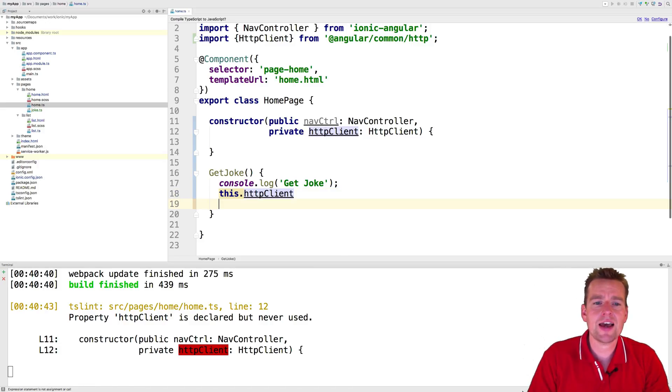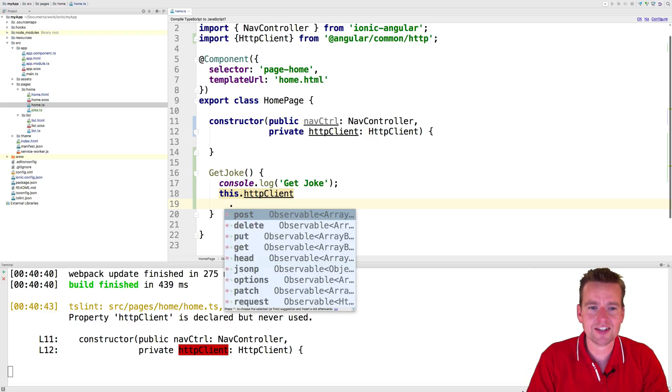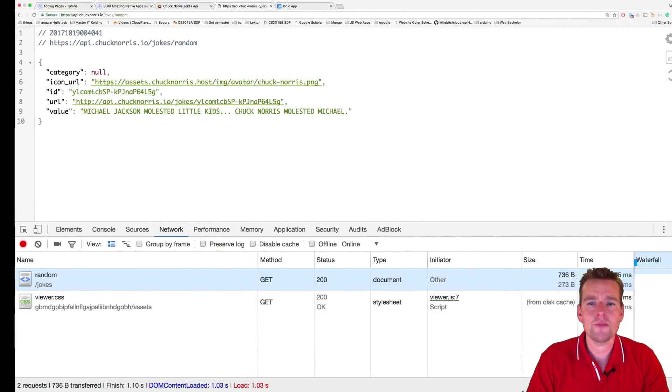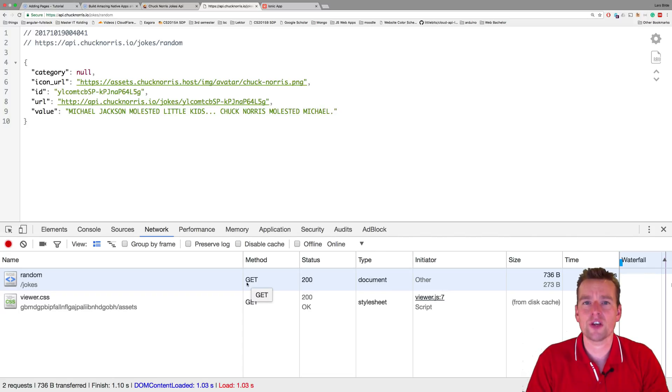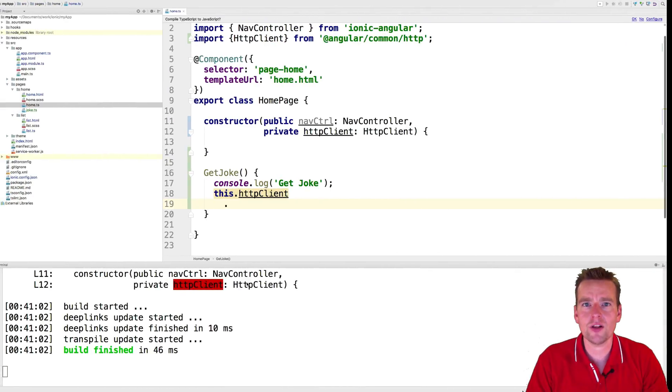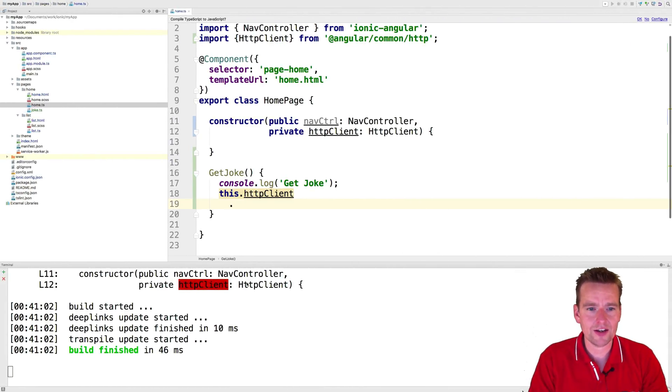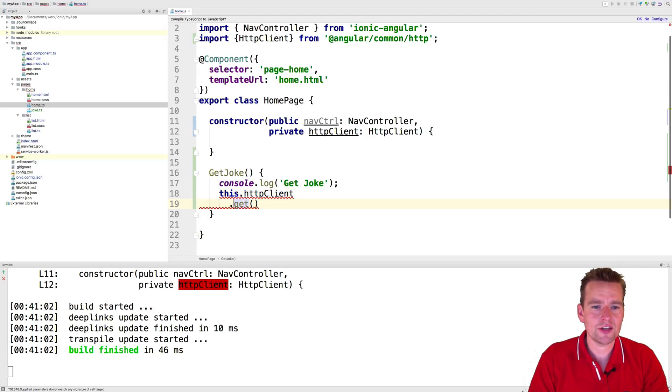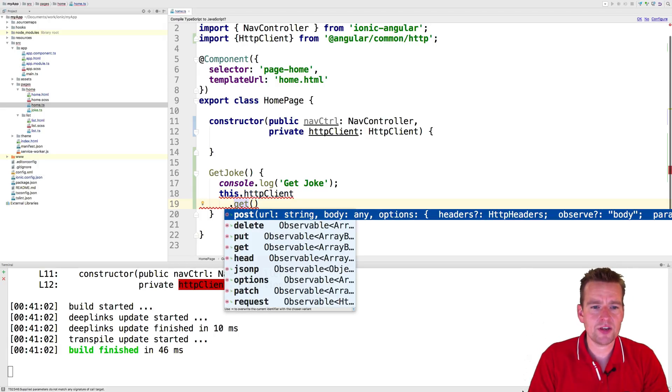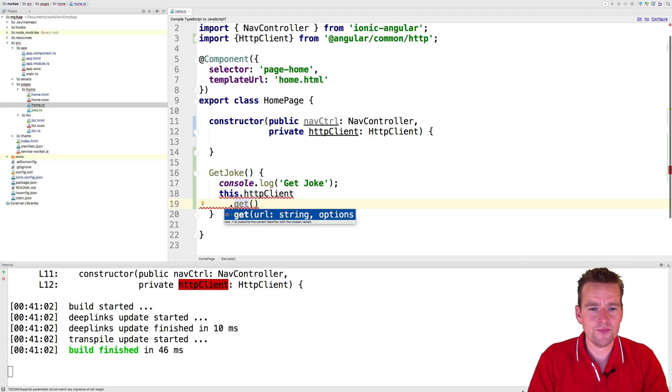That guy has a few methods. One of them is actually for me to do a GET request. Now what would you write if you wanted to do a GET request? Well, why not just write GET? That makes sense. So I want to do a GET request on my HTTP client right here.